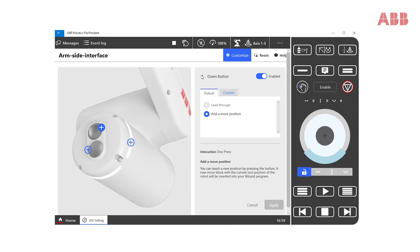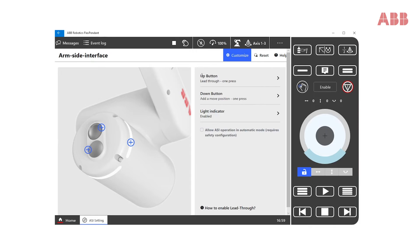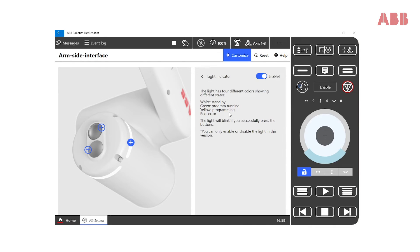Next, let's have a look at the light indicator. Here, we can enable or disable the light indicator.